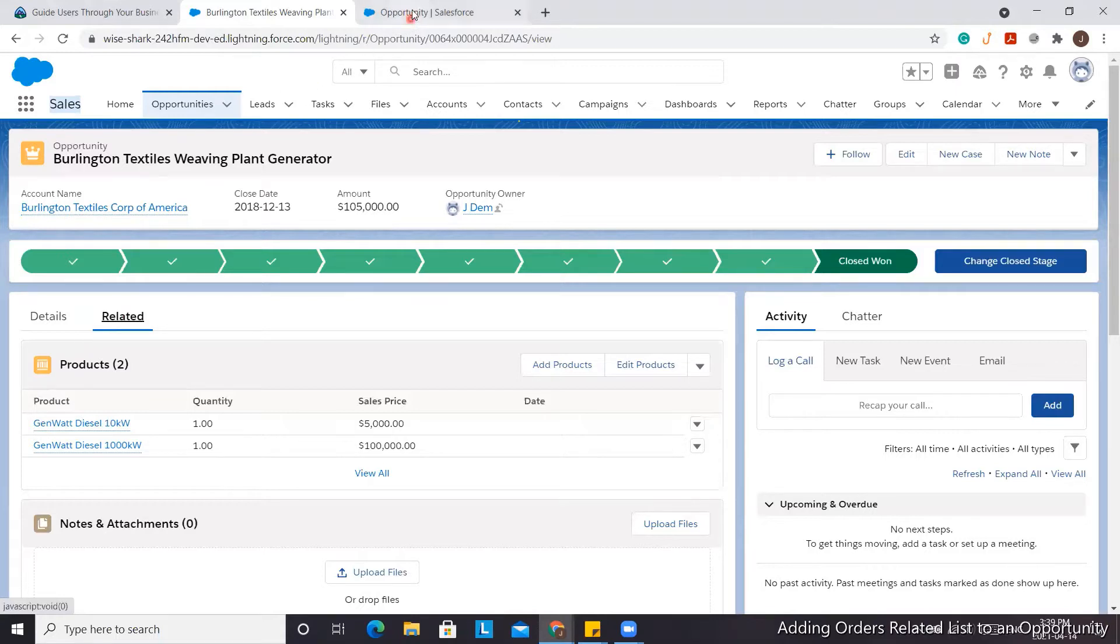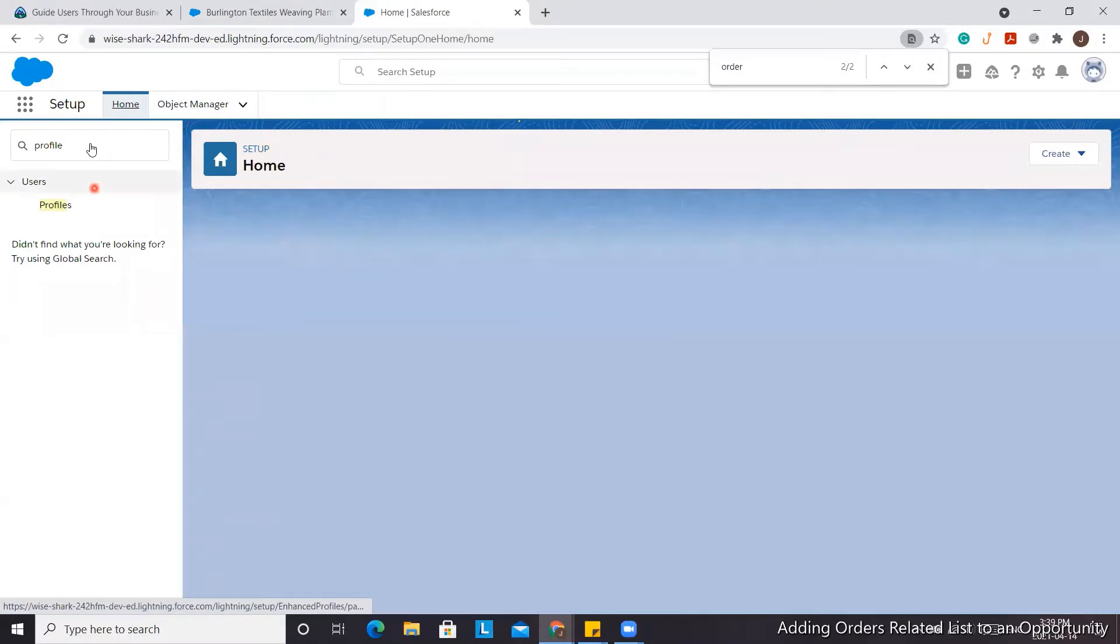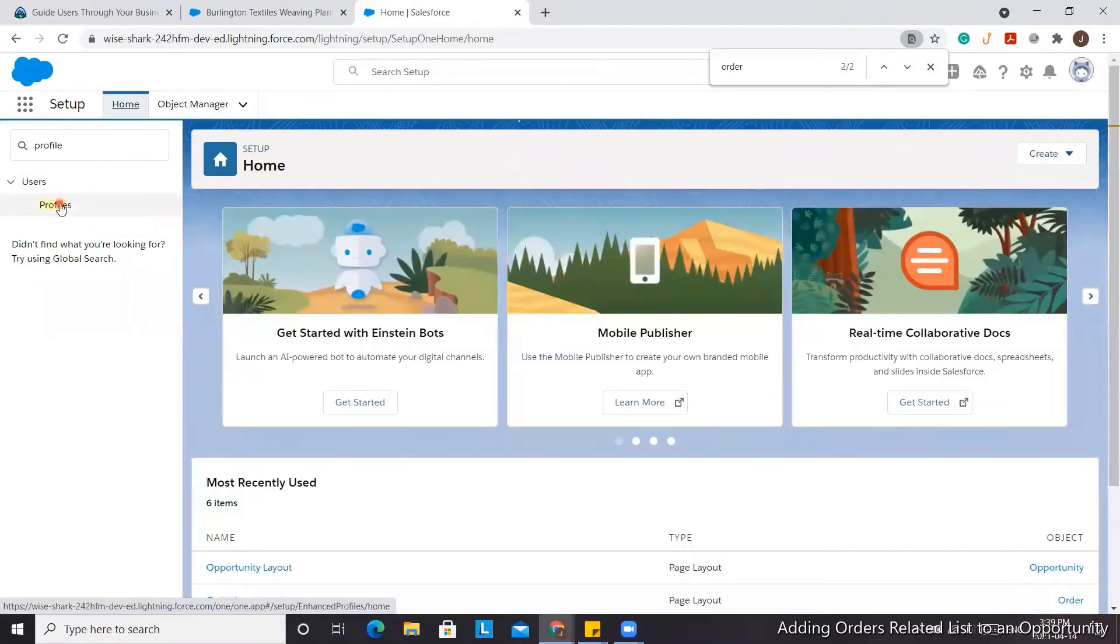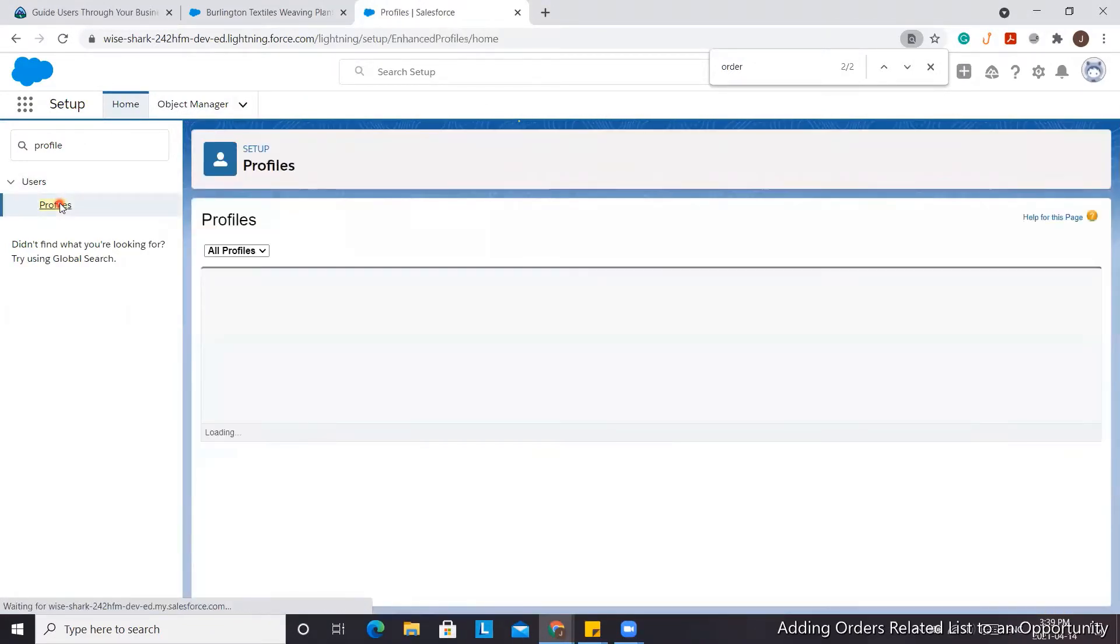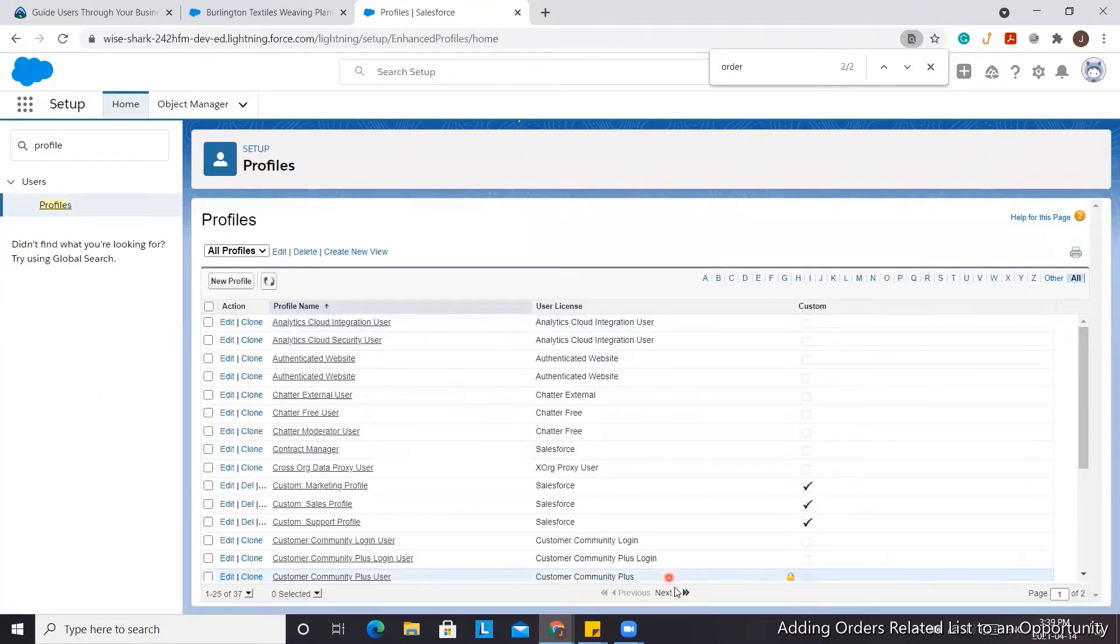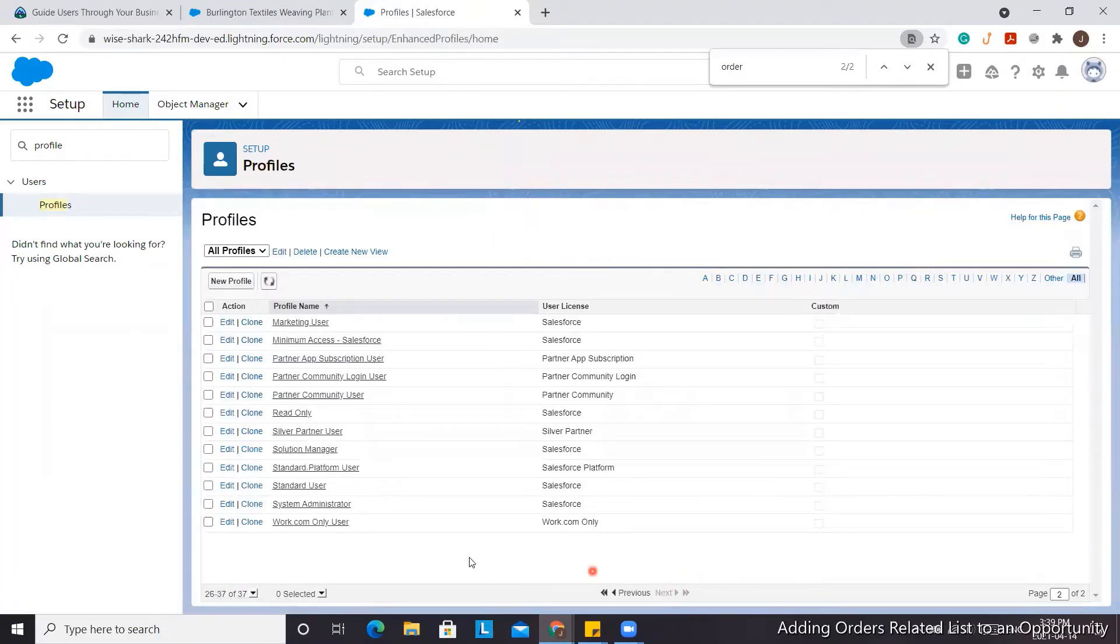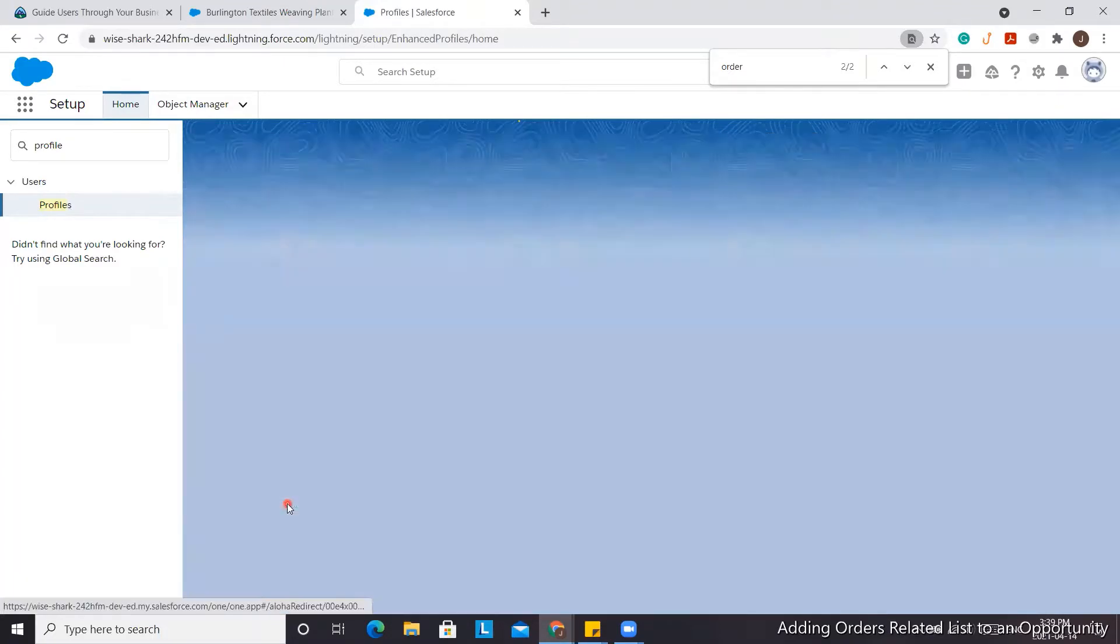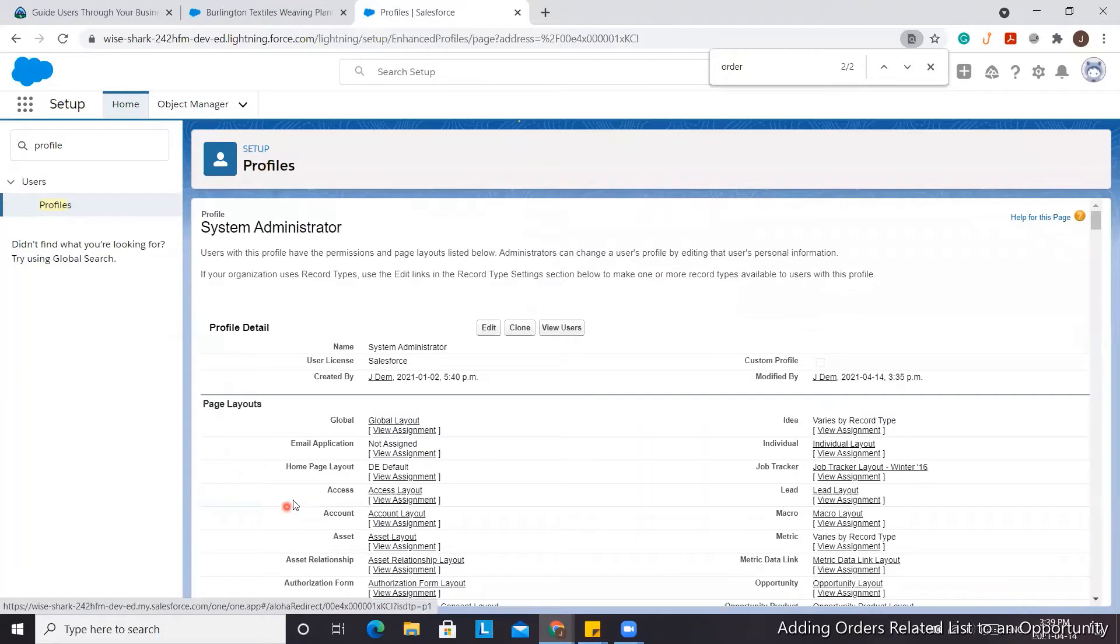The first thing you'll want to do is check the profile. We're going to go to Setup, click Profiles, and then check the System Admin profile. It should already have it enabled, but just so you know where to look, we're going to search for Orders.